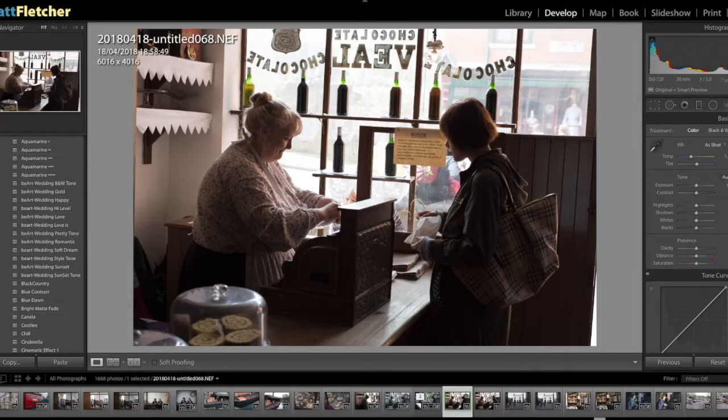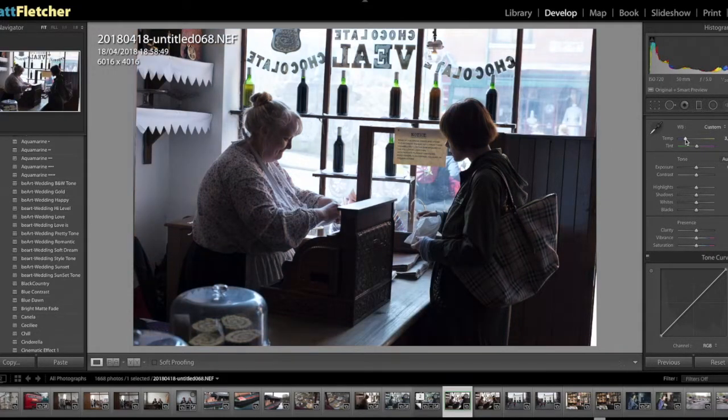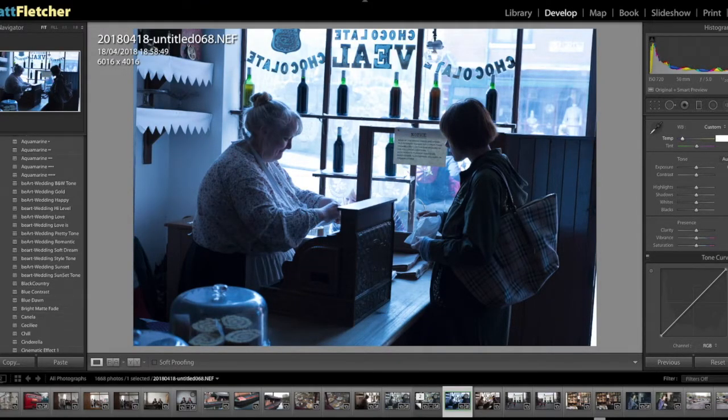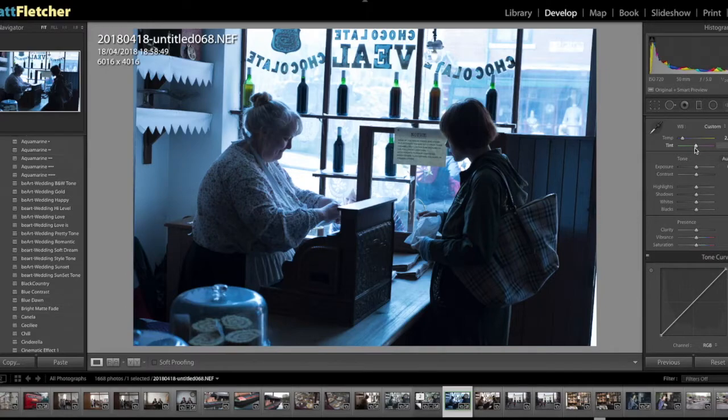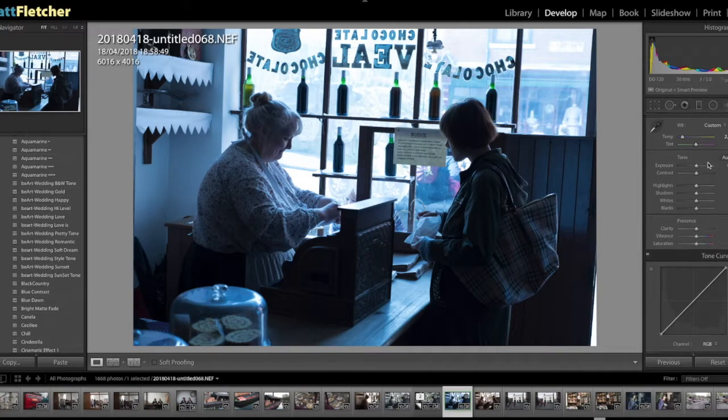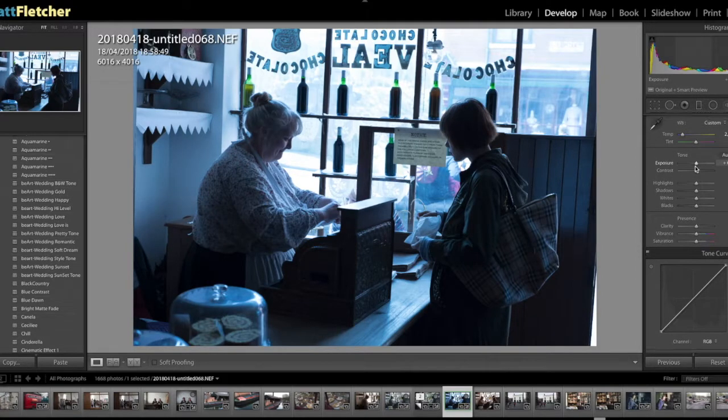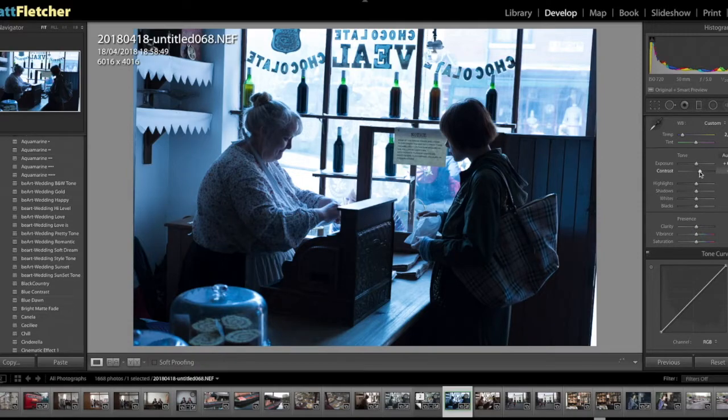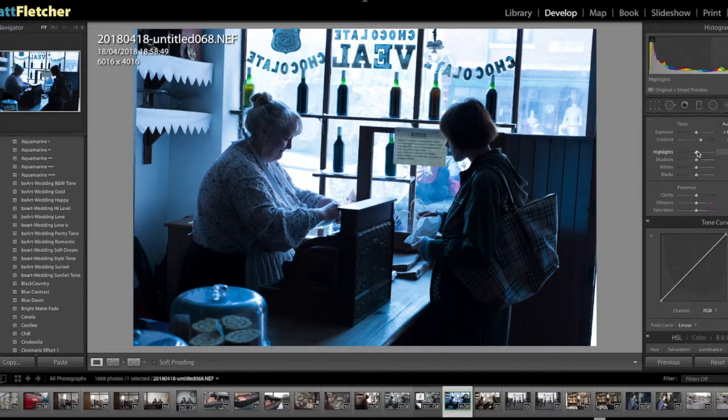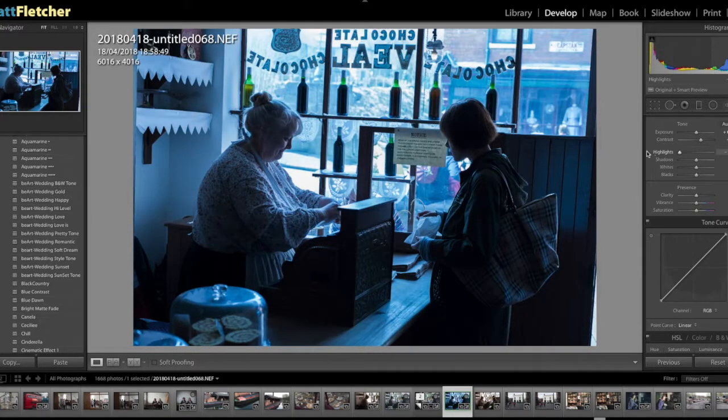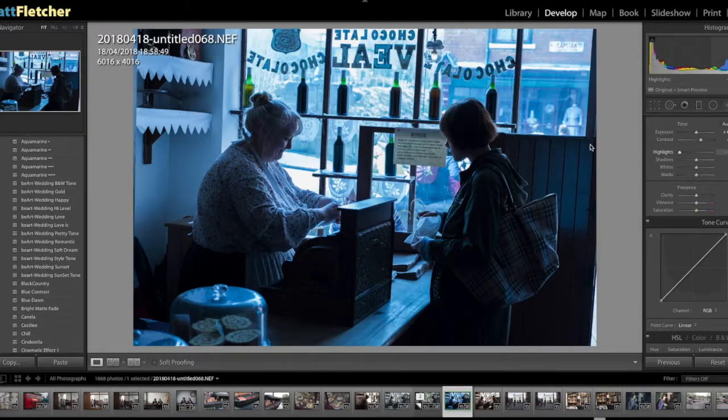Right, so the first thing I wanted to do was bring the blues in. You can see that the original temperature is quite cold, so I put this to about here and then did a little tint there. Then the exposure, I'm just going to bring up slightly. There we go. I'm going to bring contrast up to about 30, and then I'm going to bring all the highlights down. You see, then you can see through the window, you can really see what's going on out there.